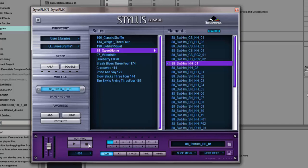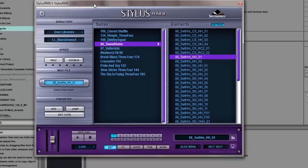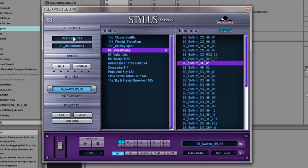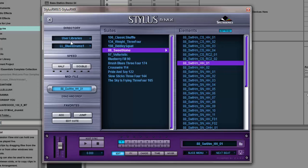It's working. I just wanted to show you that it's working. In the user library, each time I make a purchase and I want to use Stylus RMX as my resource, I will put them in the user libraries.